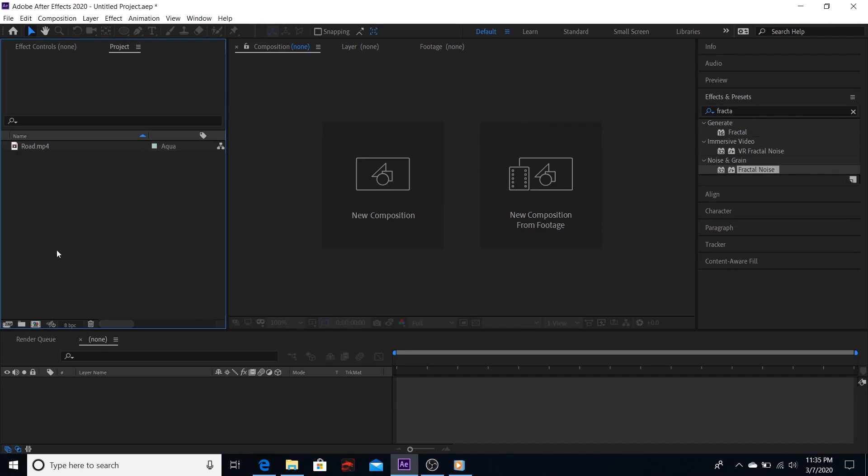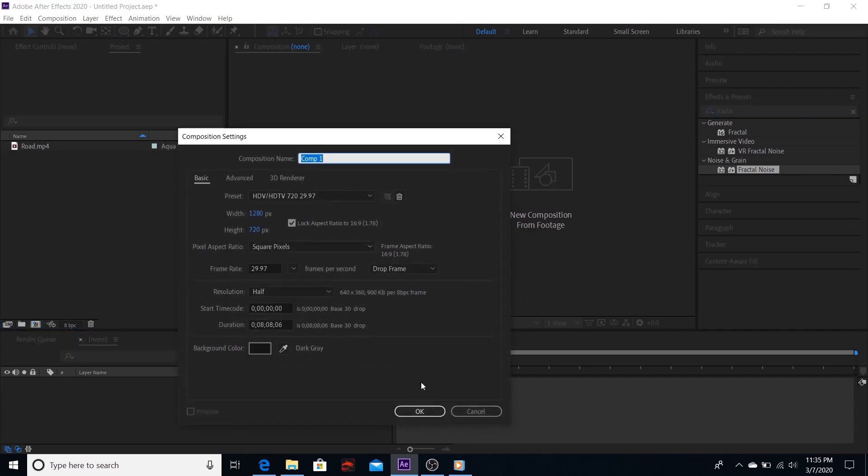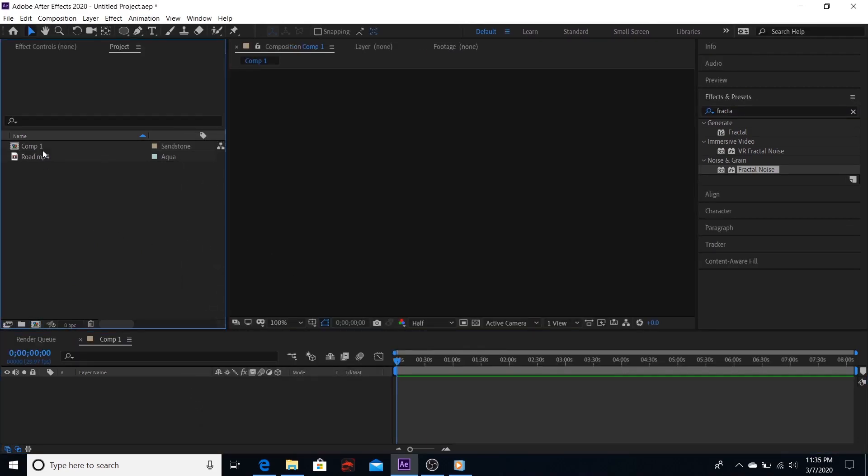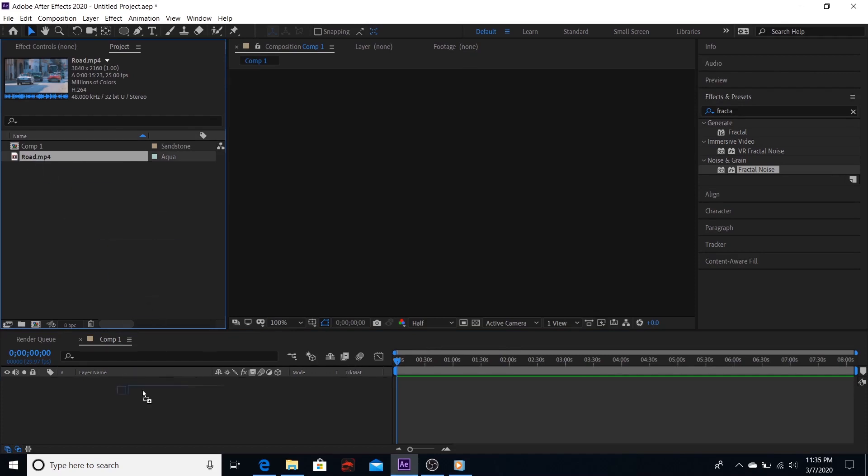To do that, click on the composition icon. Let's drag our footage to the timeline.